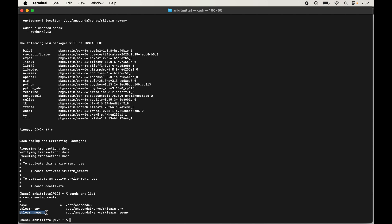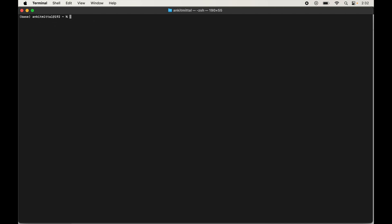Now we will activate this environment. Let me clear the terminal first for better visibility. To activate the environment, type conda activate sklearn_new_env and hit Enter. Once the command executes, we will see sklearn_new_env in brackets, which means this environment is currently active.